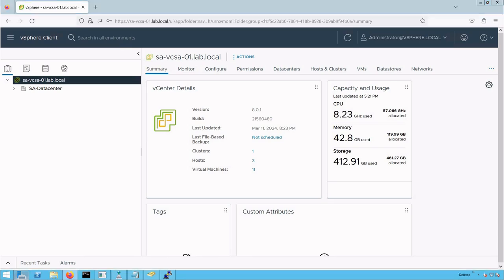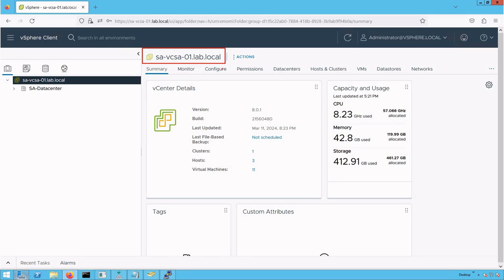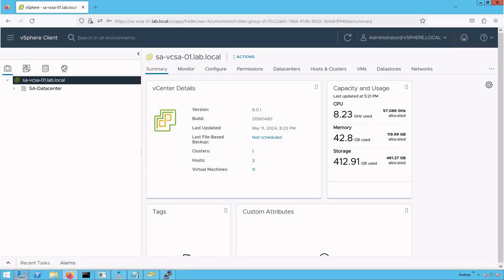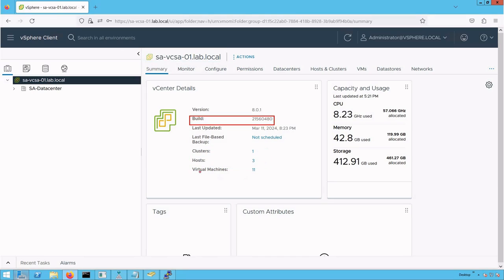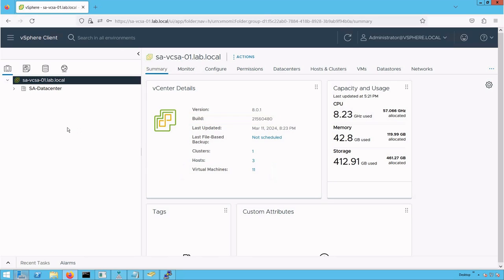As you can see, we are logged into our vCenter server with FQDN savcsa01.lab.local, running version 8.0.1. Here is information about the cluster created on that vCenter server, number of hosts added, and total number of virtual machines currently running.